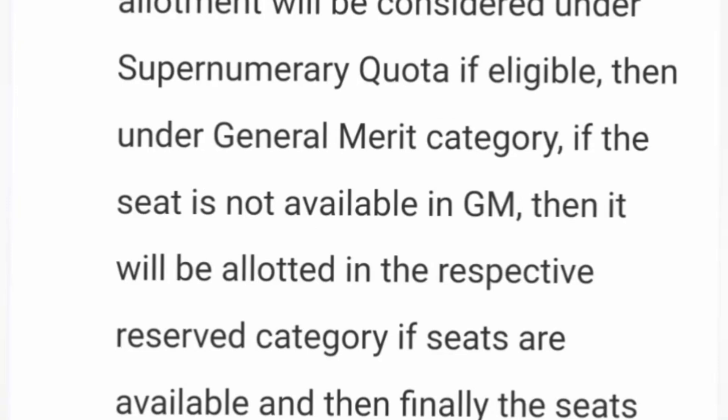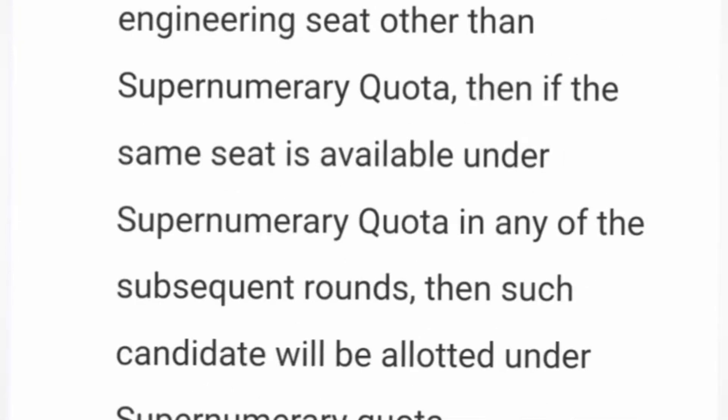For any reserved or special category, the process always starts by checking the SNQ quota first — that is, if your income is less than six lakhs. This applies to general students as well: if your father's salary is less than six lakhs, you can get the lower-fee SNQ quota seats. If you are not in the general category, the system checks general merit allotment first, then reservation category, and finally special category seats. So the priority order is: SNQ quota first, then general merit seats, and last is your reservation or special category seats.